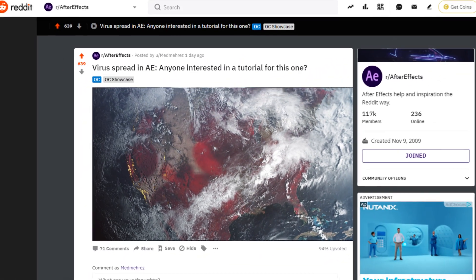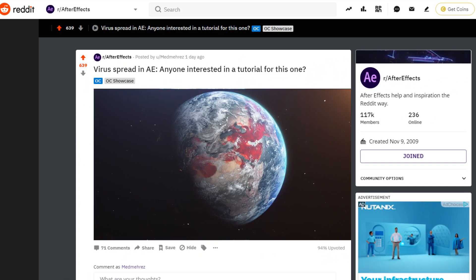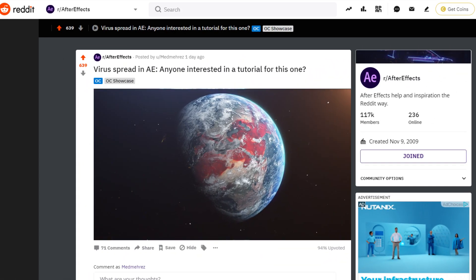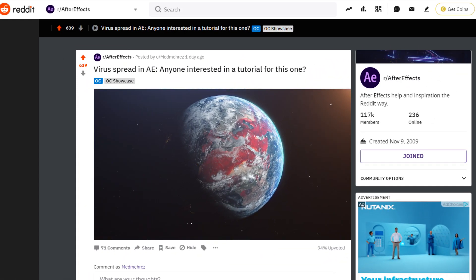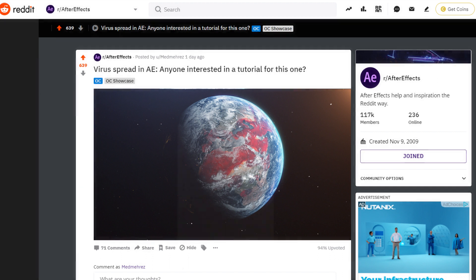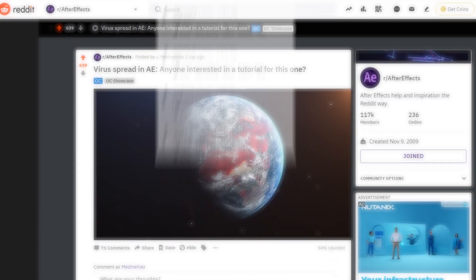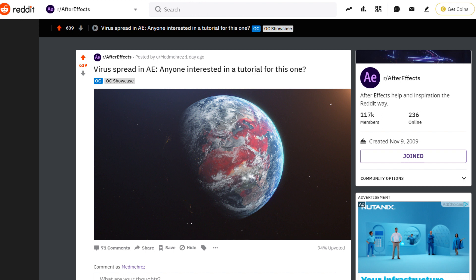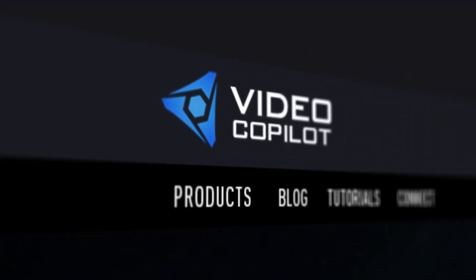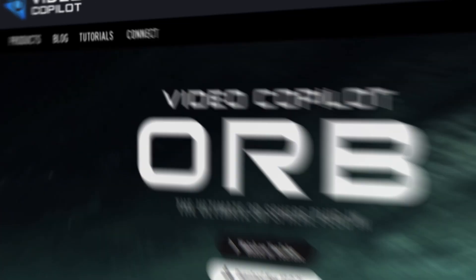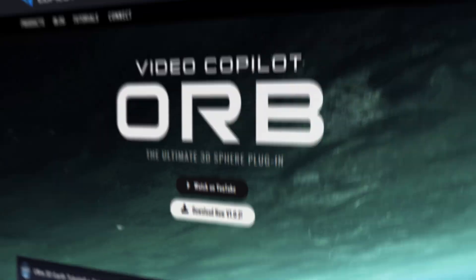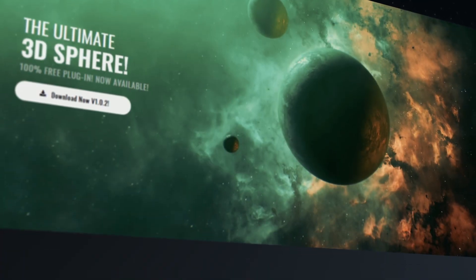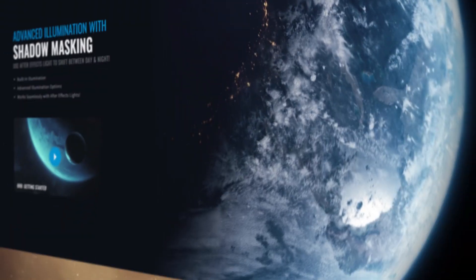As usual, I posted this video on Reddit and asked if anyone wants to see a tutorial, and I was not disappointed by the comments. Before I start, I just want to say that most of this wouldn't be possible if it wasn't for Andrew Kramer's VC Orb plugin, which enables you to create these super realistic-looking planets.